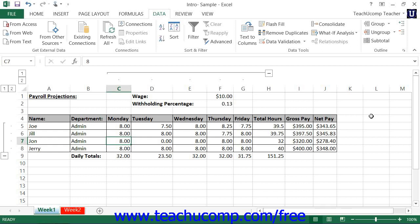Outlining a worksheet adds an additional organizational quality to a long or wide worksheet. Outlines group worksheet data into different levels based on column and row headings. Lower level data is associated with the headings in the rows or columns. To apply an outline, you must have a structured worksheet that would benefit from outlining.